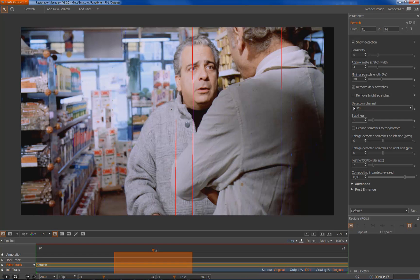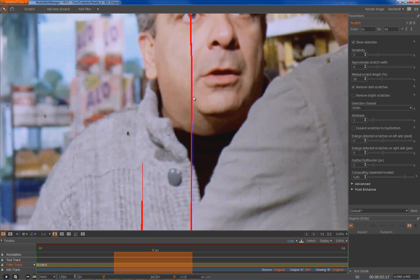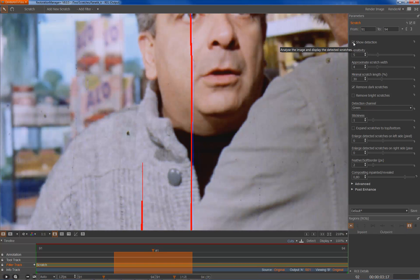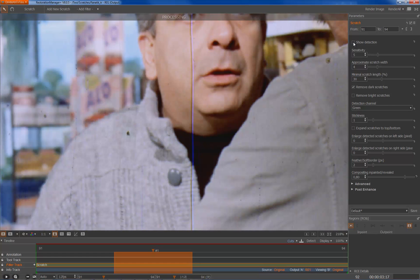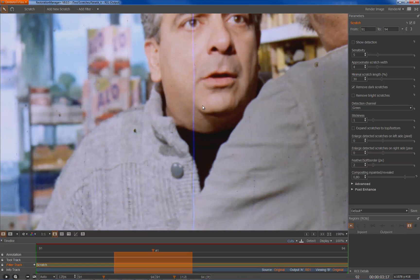Another parameter here would be stickiness. This parameter means once it finds a scratch and sometimes the scratch is not visible that much anymore then it loses the scratch, but when the stickiness is higher it will follow the scratch longer. This one here looks quite good for dark scratches. I zoom in a little bit again and I hit now show detection off which would go into the repair mode.